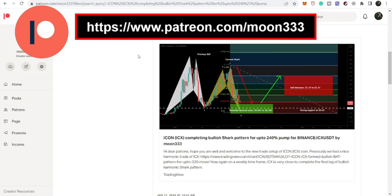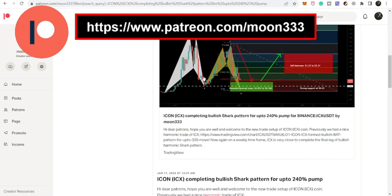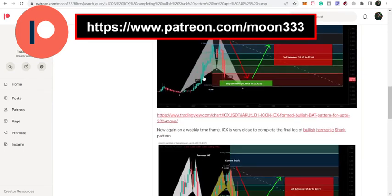bullish reversal setup that Icon coin has formed on the weekly timeframe chart. Even in my previous videos I have shared this setup with you. Previously in the month of June when we had the previous drop from April to June, Icon coin formed this bullish bat pattern and I also shared this pattern with you. And